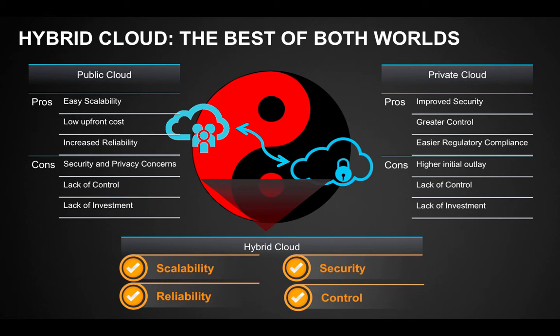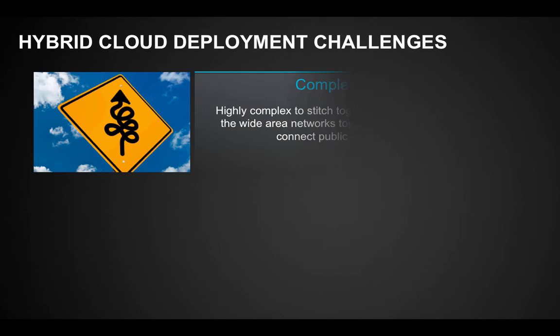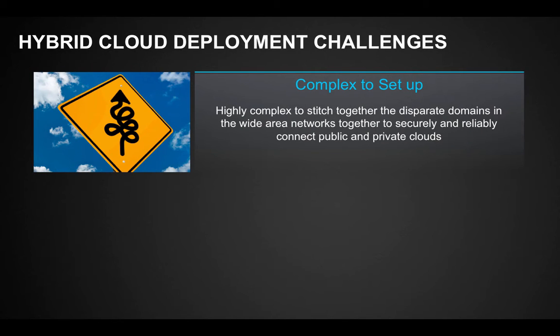The ultimate resource elasticity and flexibility of a public cloud, and the security, control, and regulatory compliance of a private cloud.